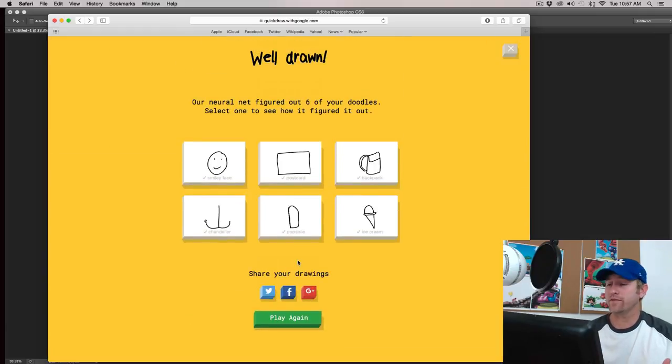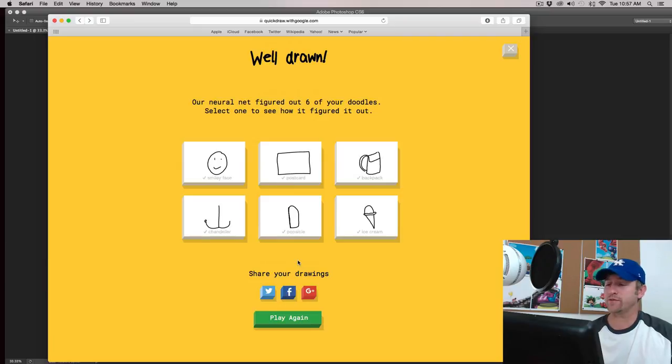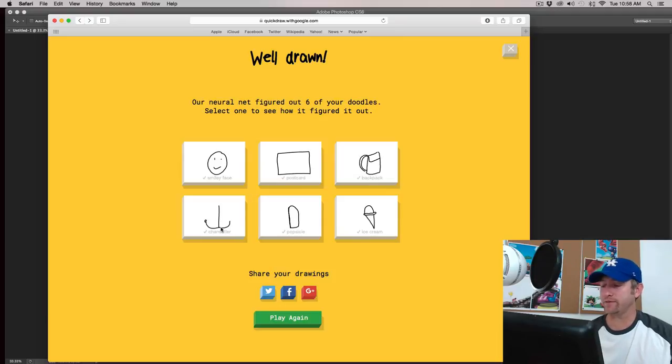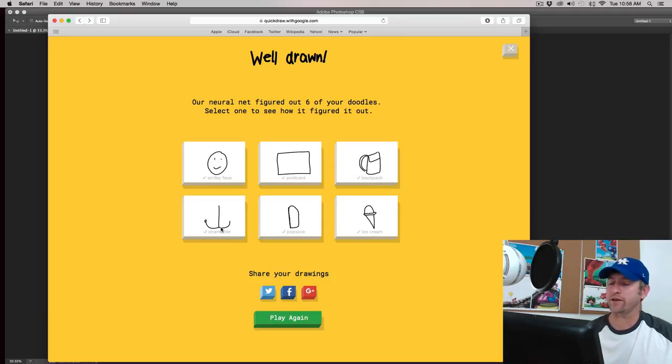Okay. So, once you're done with these six drawings, it brings up this. And let's take a look at it. Sometimes you get these wrong. And sometimes, like in this case, you get them right.